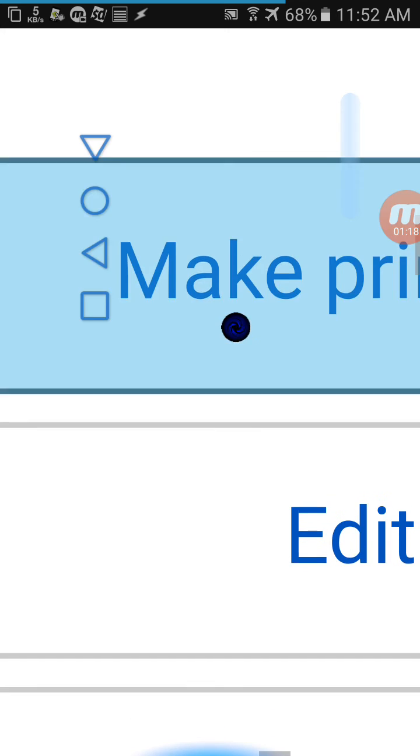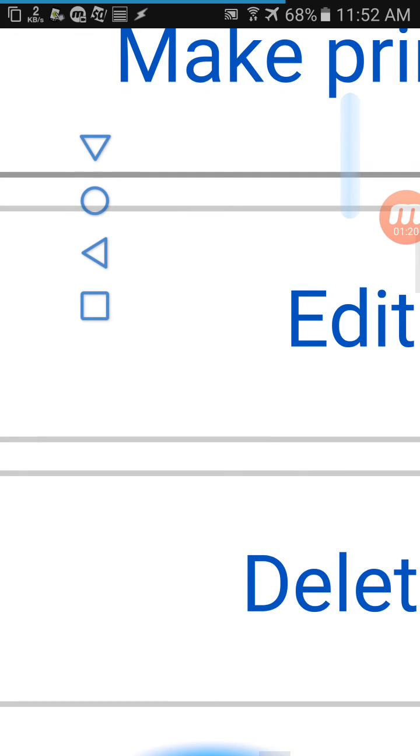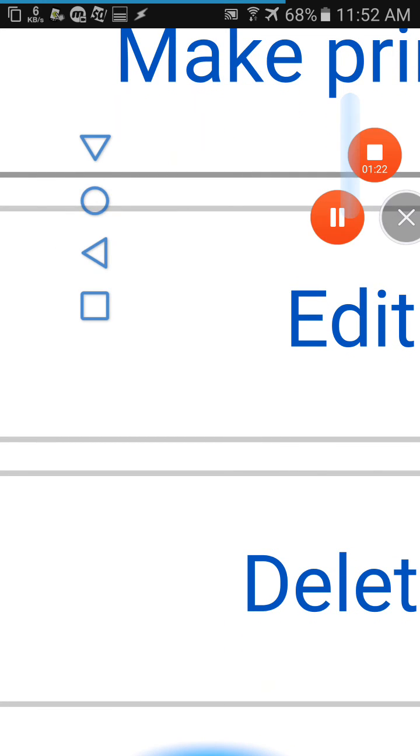Then go ahead and press delete and that should take care of the issue. Thanks for watching, hope this helps.